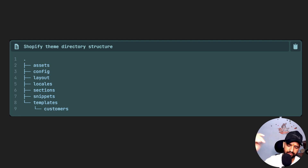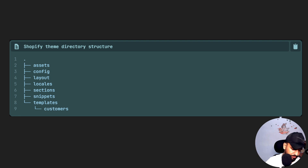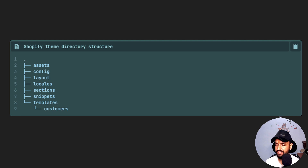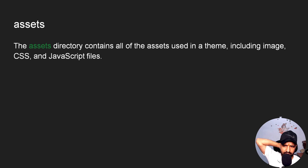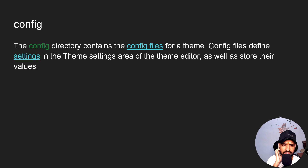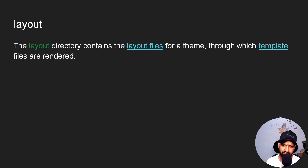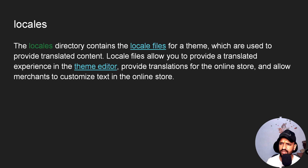Then come the templates — these consist of files like page.liquid or page.json. Templates can be for a product, a page, an article, a blog, or a customer. For example, the customer directory contains template files for customer-centric pages like login and account overview pages. The assets directory includes all theme images, JavaScript, and CSS files. The config directory defines settings of the theme.